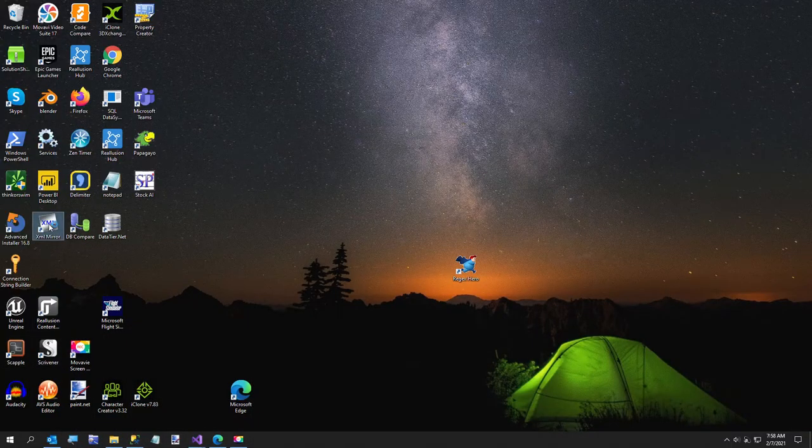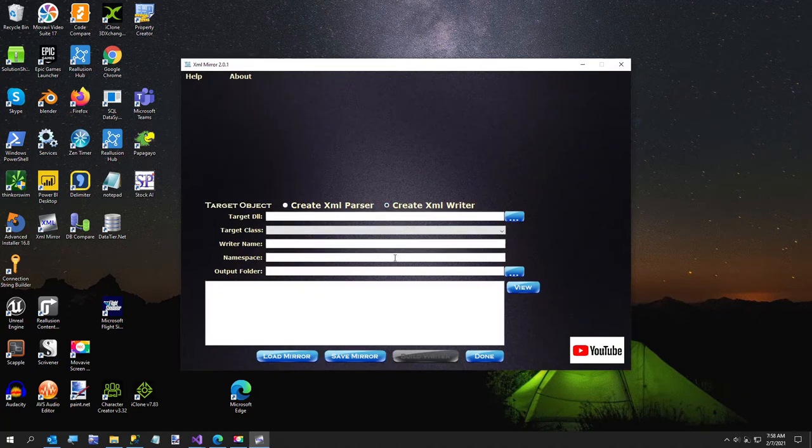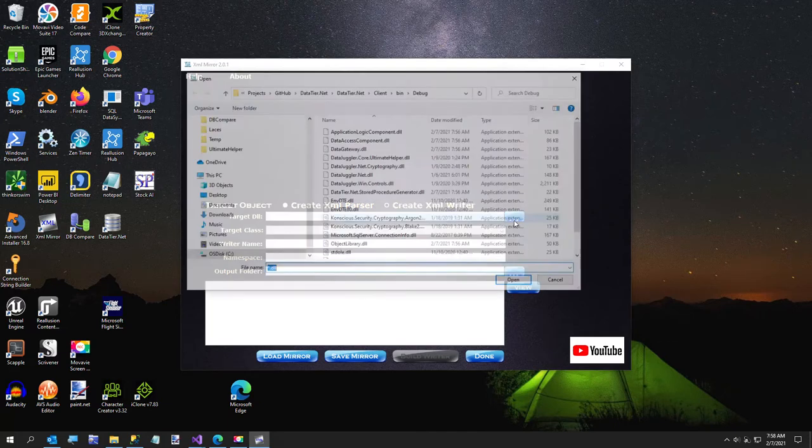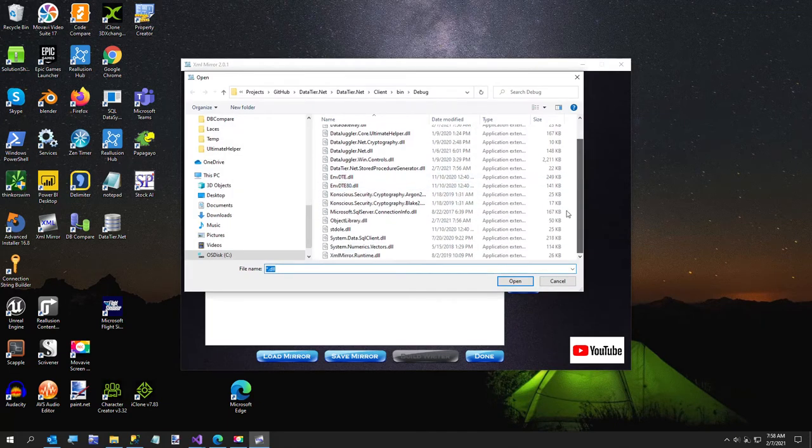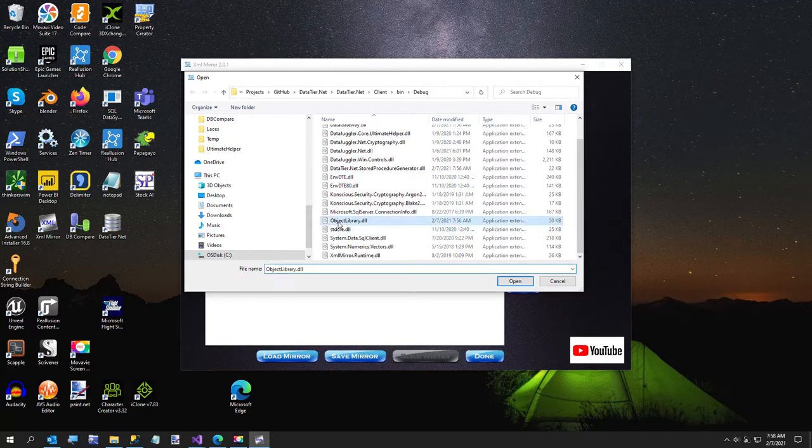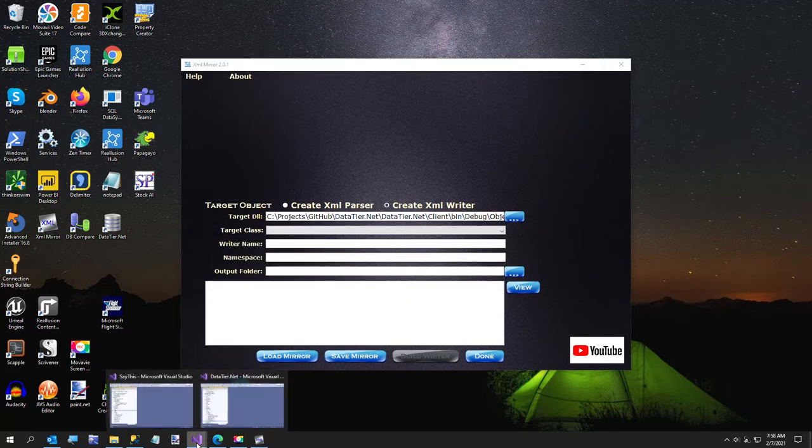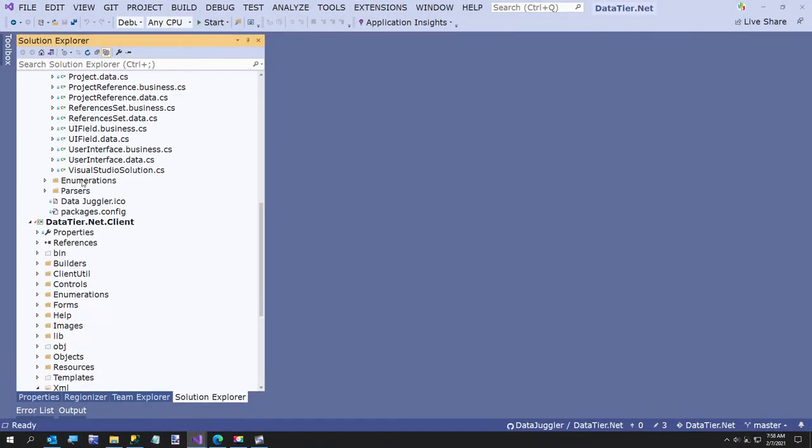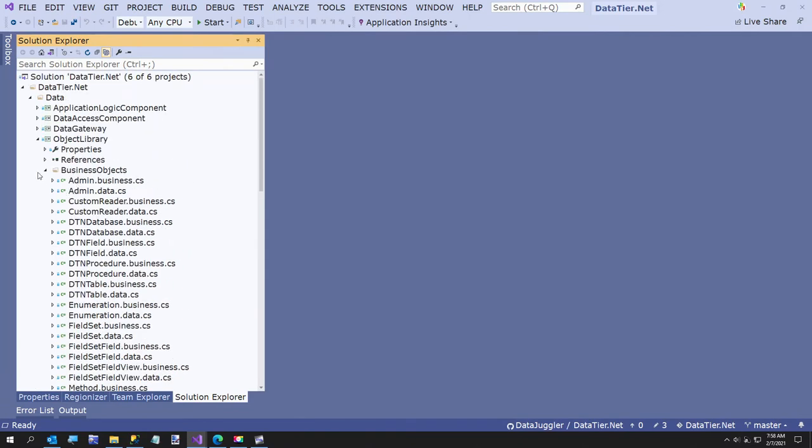Now we're going to go over to this, which is XML mirror. It's on GitHub and I'll put the link in the video description. We're just going to be creating a writer. We don't need a reader at this point. I'm going to be selecting my object library.dll.